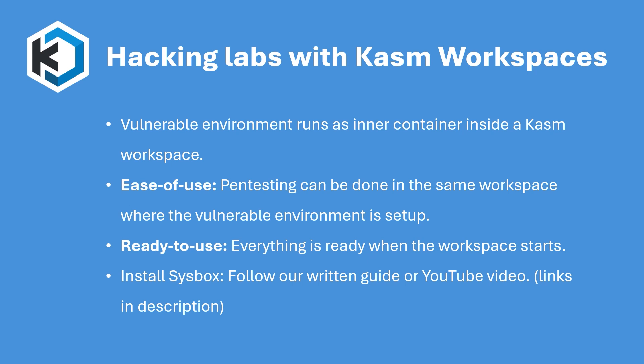In this video, I'll show you how to create a pen testing lab with the OWASP Juice Shop image preloaded inside a Kali Linux desktop workspace. To do this, you need to have Sysbox installed. Follow our written guide or our tutorial video to install Sysbox on your host machine and make it work with Kasm workspaces.